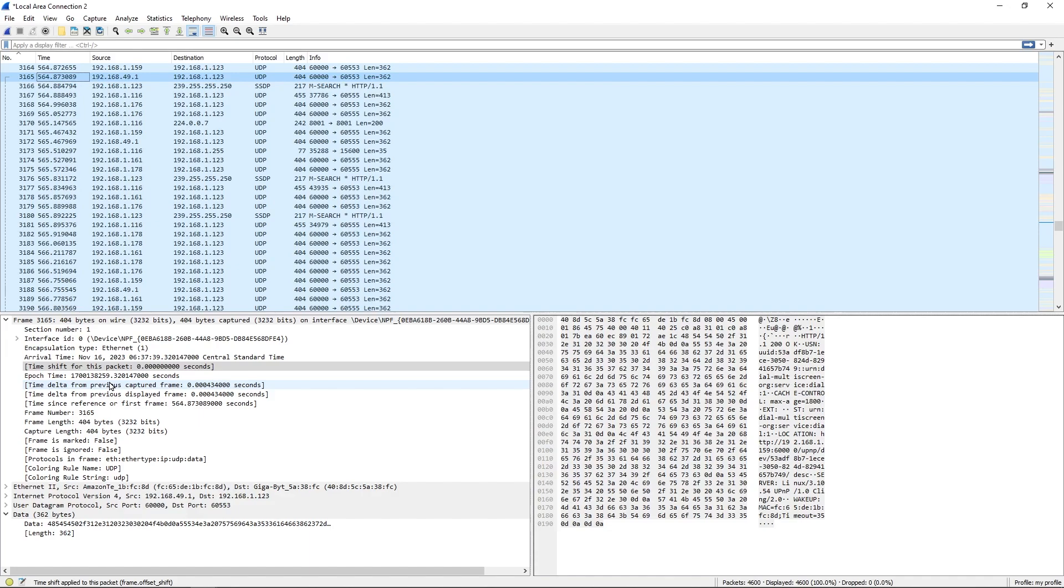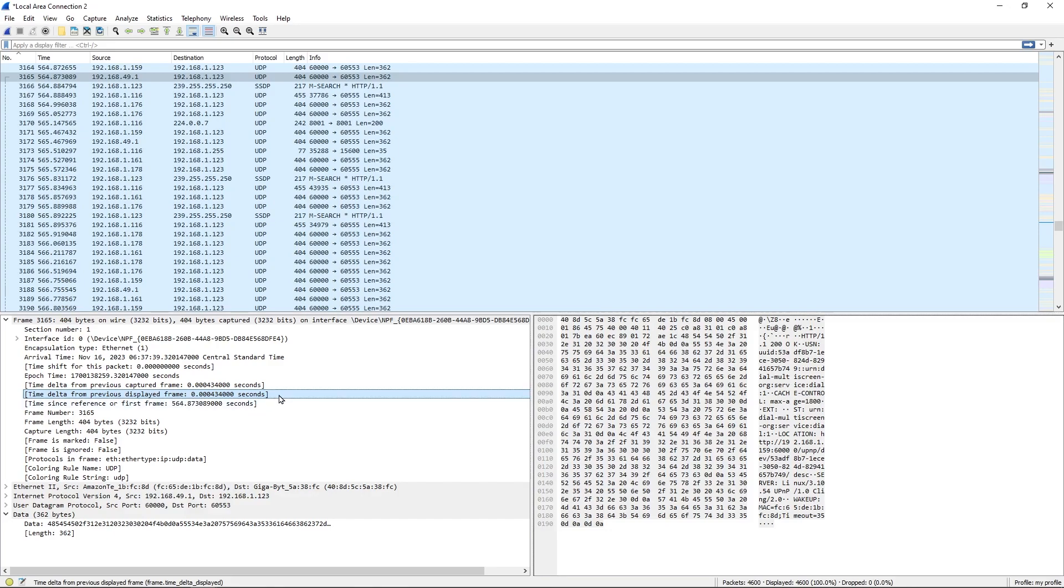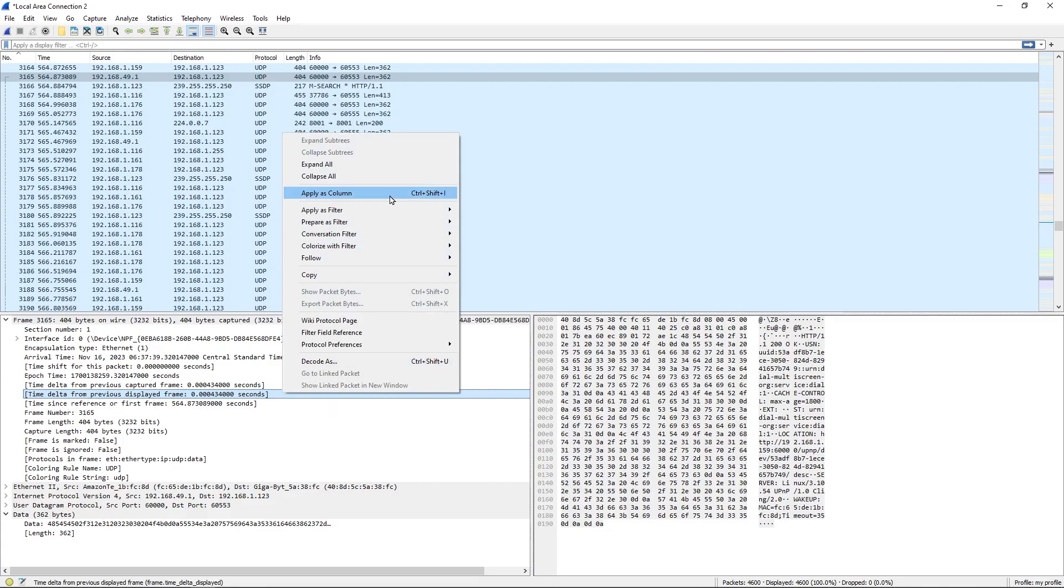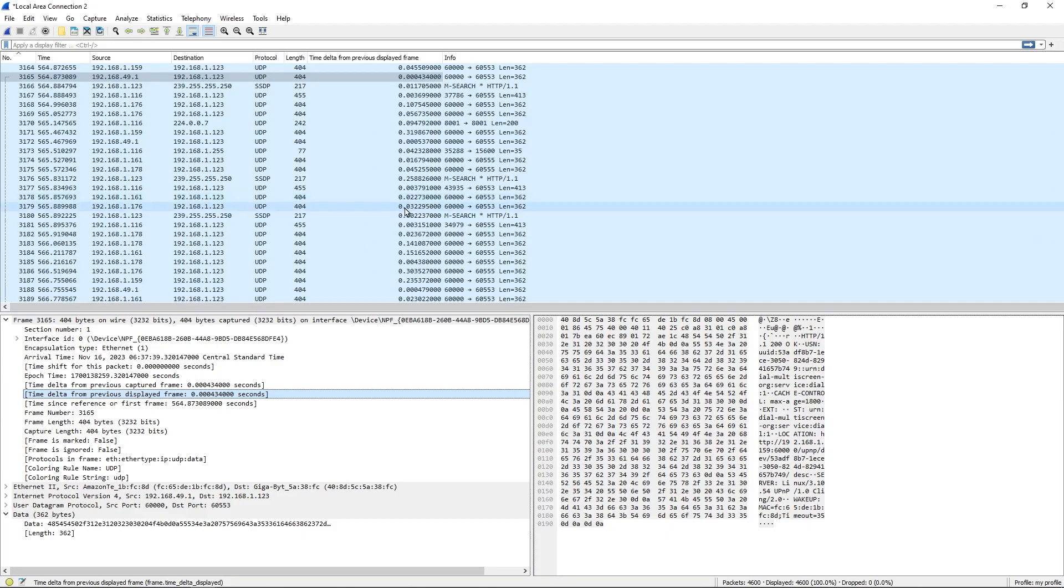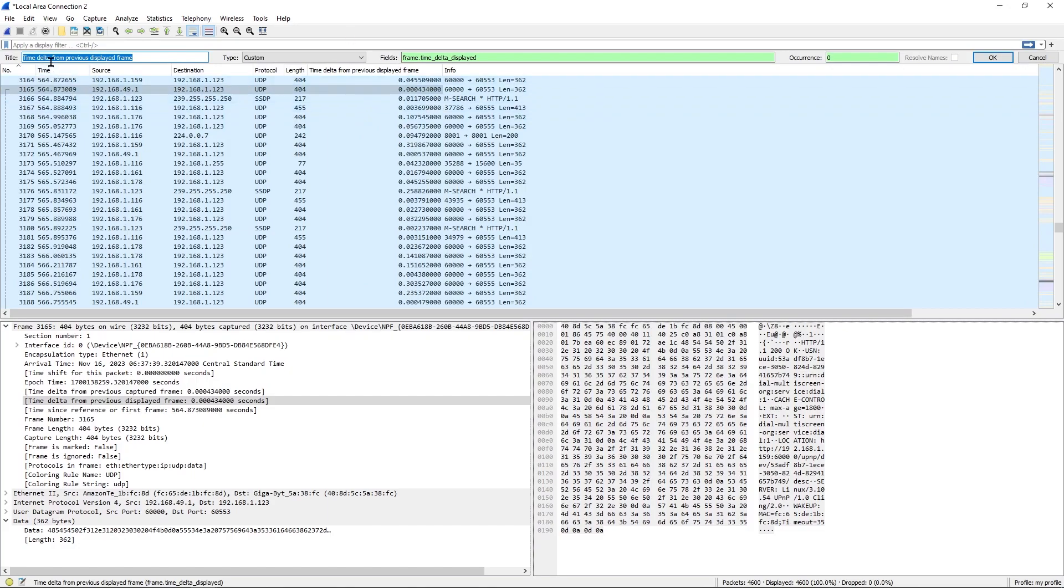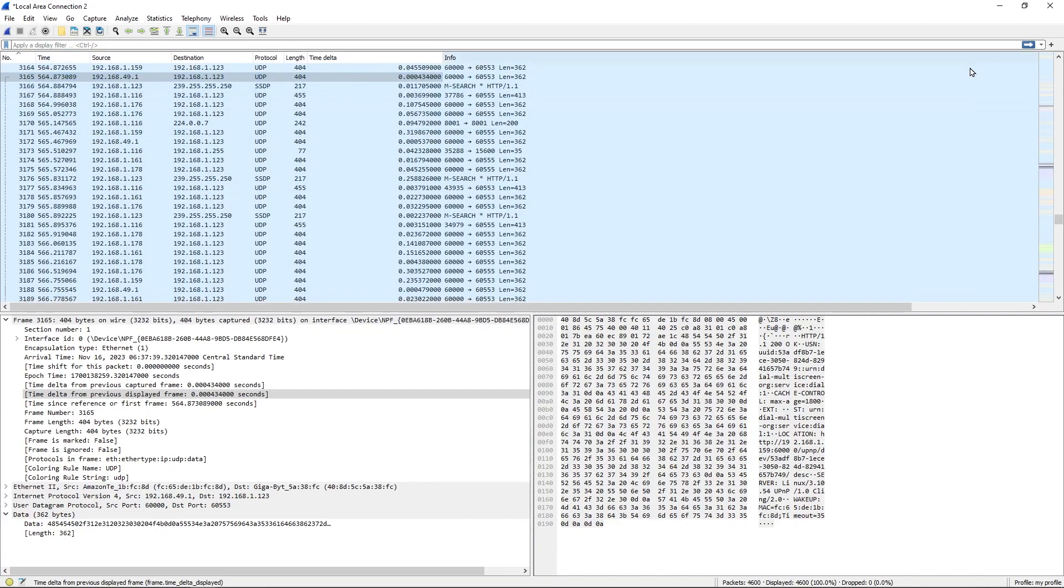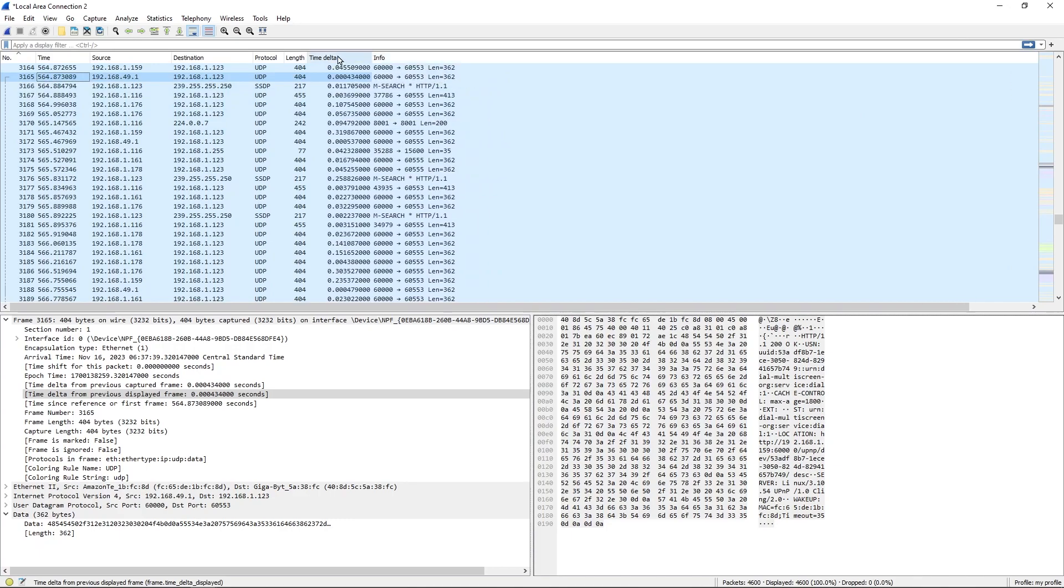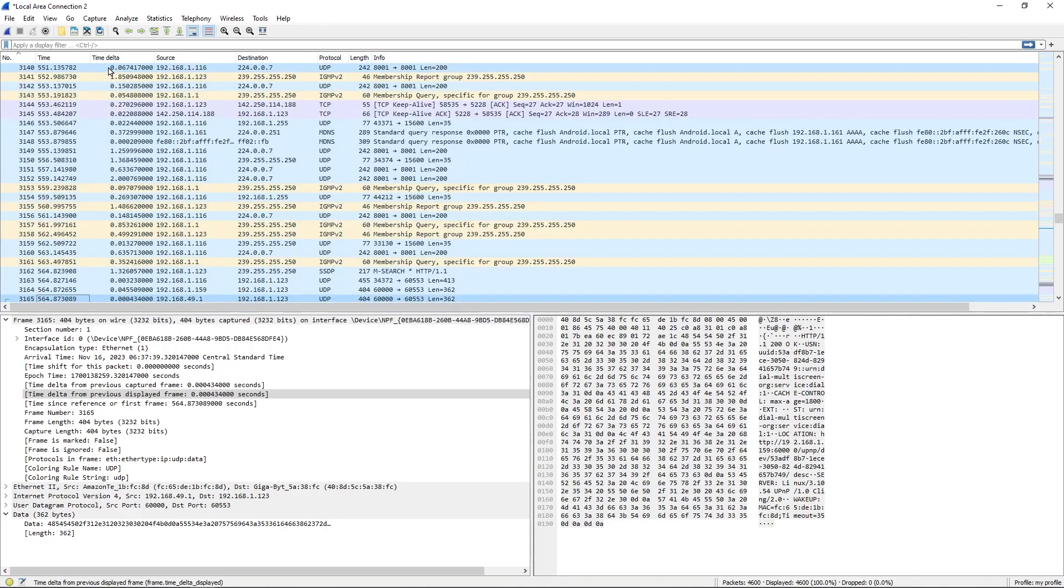The column that we want to add here is Time Delta from Previous Displayed Frame. Now this is different from the previous Captured Frame because it really depends on what is displayed in your packet window. Later on when we use filters, we're going to learn how to display only what we want to display. I'm going to click on Time Delta from Previous Displayed Frame and I will hit Apply as Column. As you can see, the column name is kind of long here, so I'm going to edit that column and instead of Time Delta from Previous Frame, I'm just going to change that to Time Delta. I'm going to hit Backspace on the text there, hit OK, and I'm going to resize this column and I'm also going to move it over here to where it's right by the Time column.